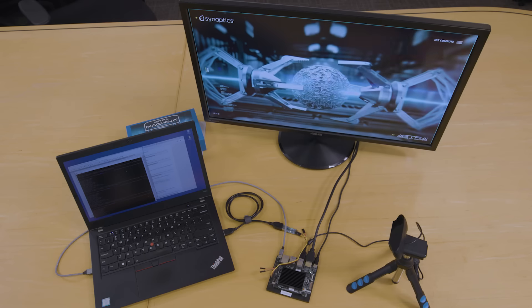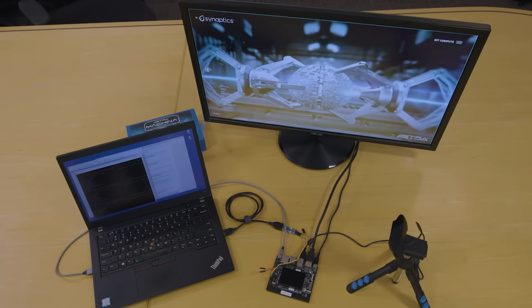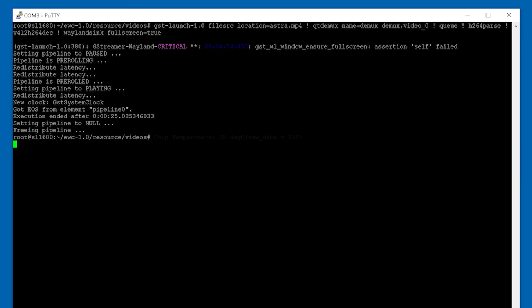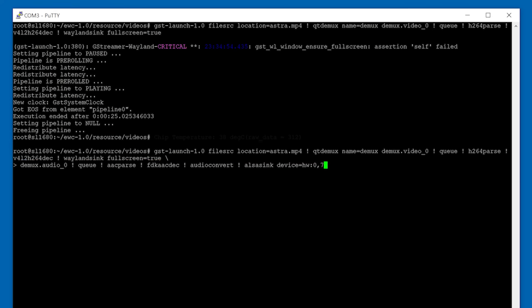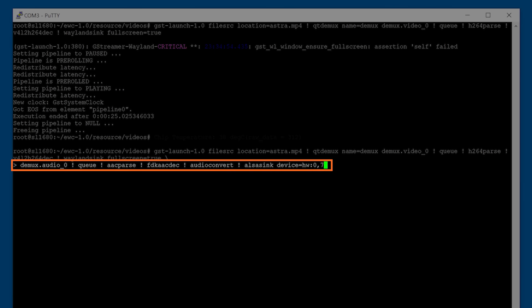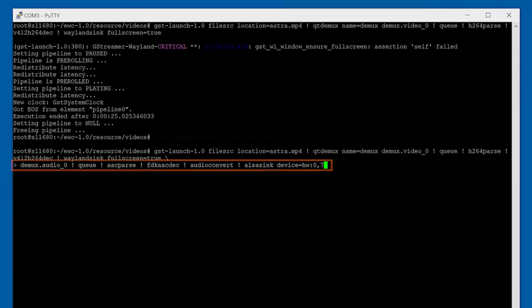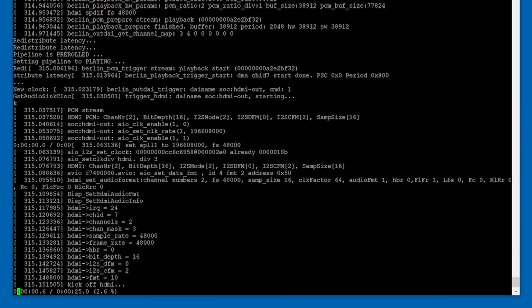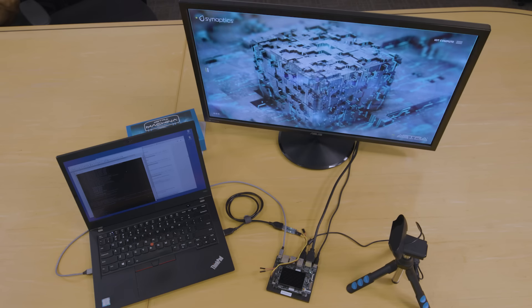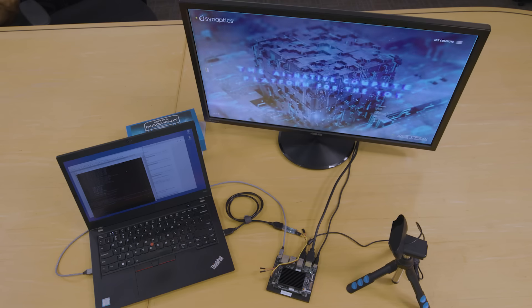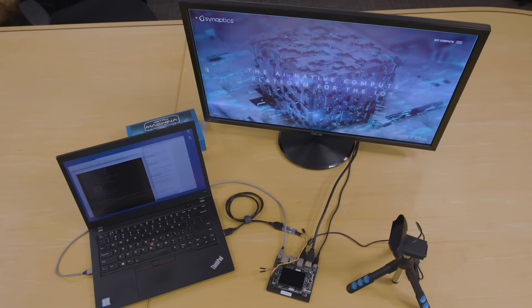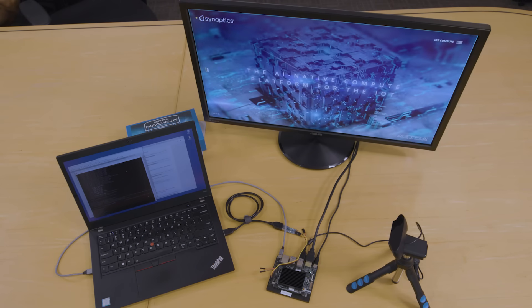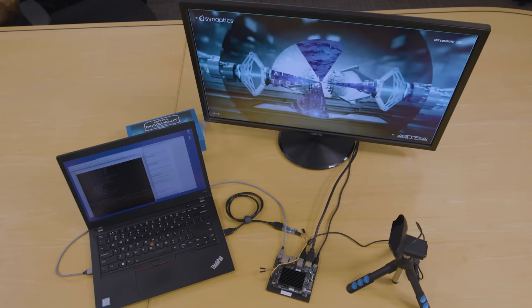To play both the audio and video streams of the file, start with the previous command, then add the processing of the audio stream. The audio data will be queued up and sent to the audio codec parser and decoder before being converted to a format compatible with the audio device. In this case, we will be using the speakers of the HDMI display to play the audio.